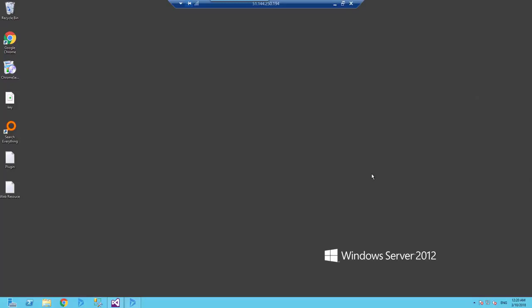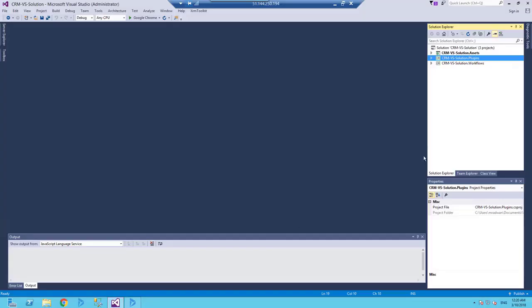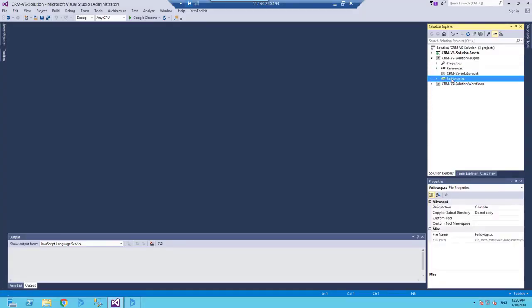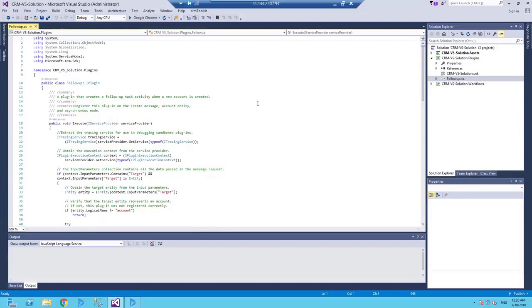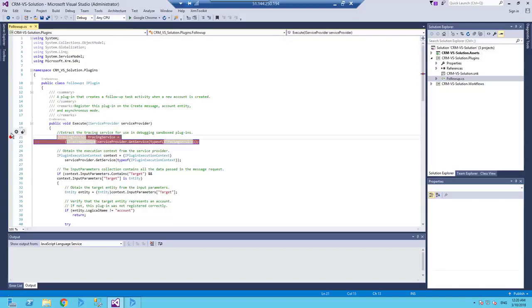So I went for my machine, the virtual machine on Azure. So I will use the same project I used in the Hello World. So if we go for this project and I go for the plugin, where the follow-up plugin, so I will come here for the execute plugin and I put a breakpoint.